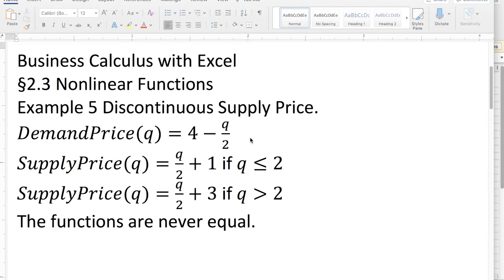This morning we're looking at example 5, discontinuous supply price, out of section 2.3, nonlinear functions.